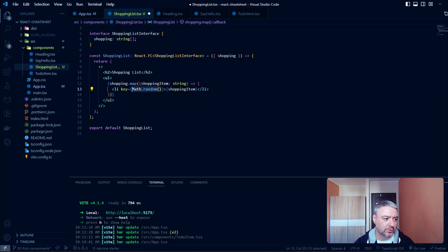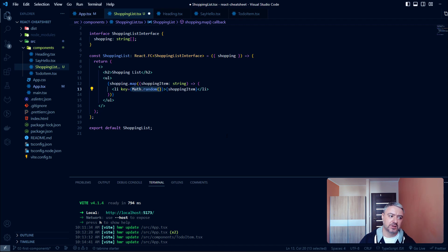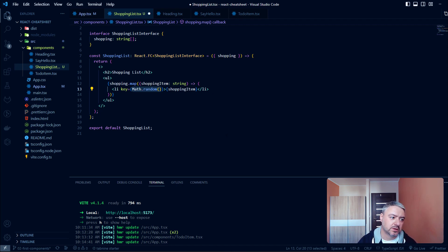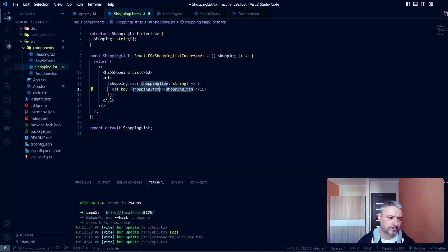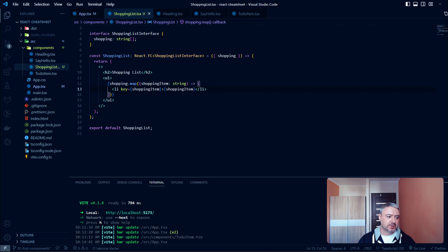Using Math.random() will be unique, but as you know it won't serve the purpose of the key prop either. Just remember to use some value from your set of data, not the index from map, not Math.random(). That's it for rendering lists — check the description for more information, thanks for watching and happy coding!